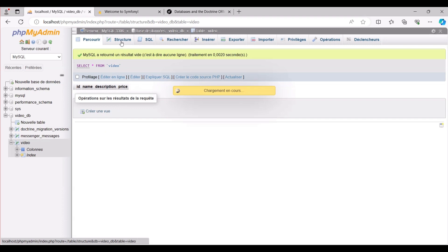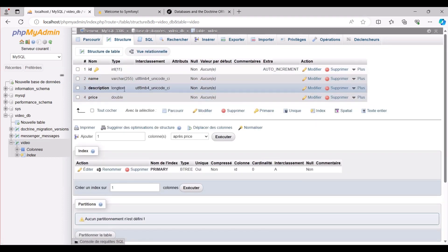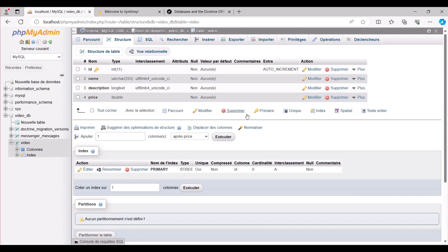We can now access our database to observe the migration progress. As evident, all the columns have been successfully added to the video table, indicating that everything has been executed seamlessly.